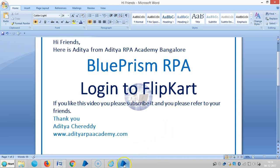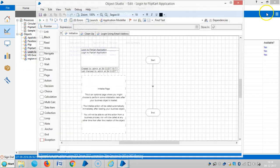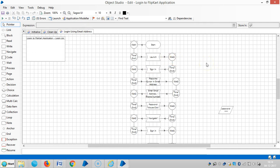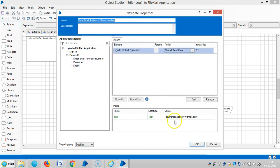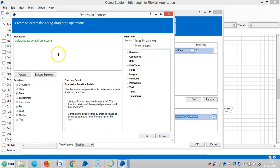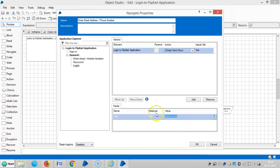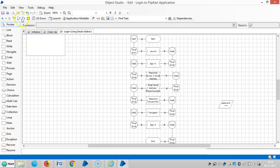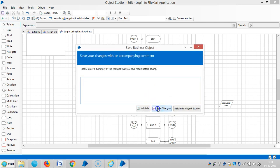If you really like this video please subscribe and refer to our friends. Let me change the inputs here — place the cursor and enter. So instead of an email address let me assign a number here. I don't require any double quotes. Save it and then run it.